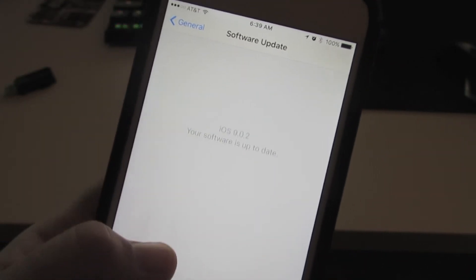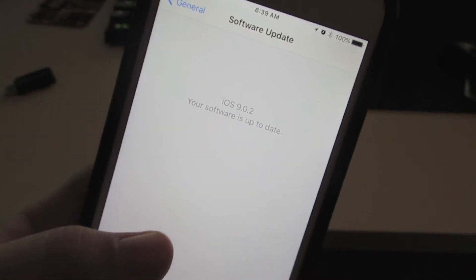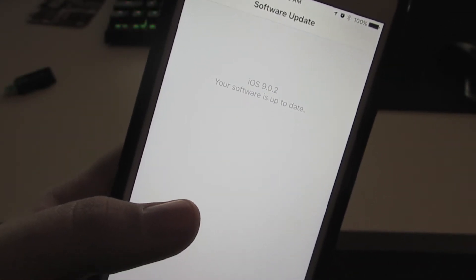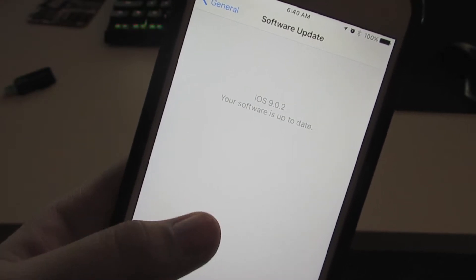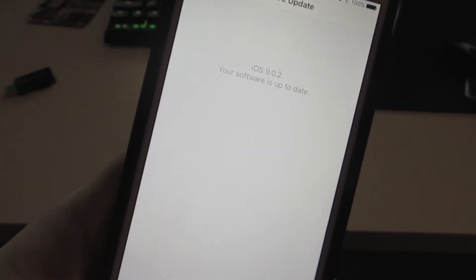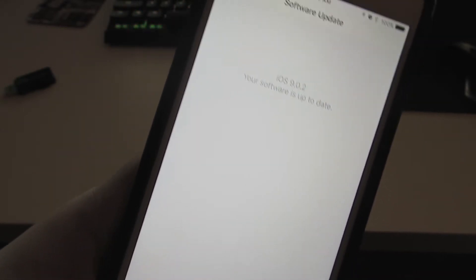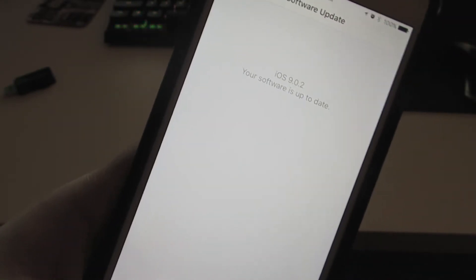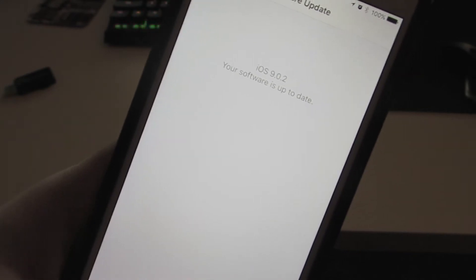Hello YouTube, and today in this video I'm going to be showing you how to jailbreak iOS 9 through iOS 9.0.2. This is a Pangu jailbreak, and I will be showing you how to do so on my iPhone 6 Plus.